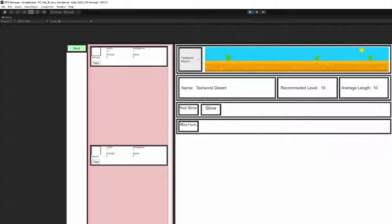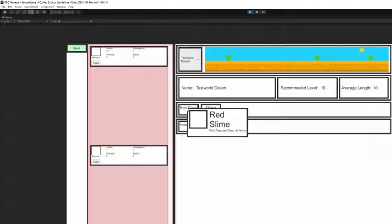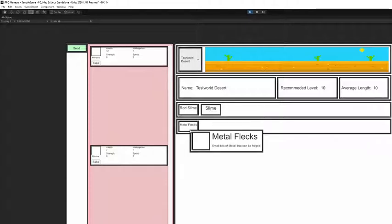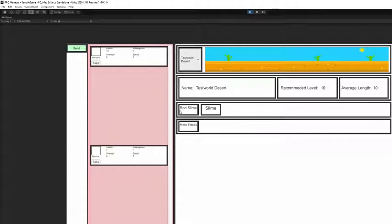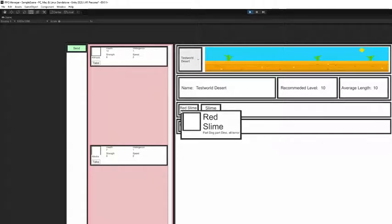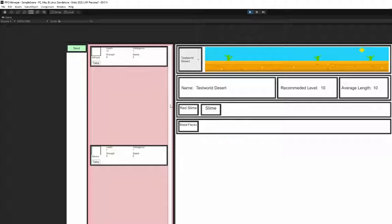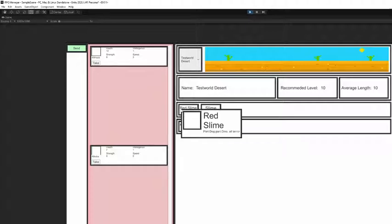If I go here to this test world desert where I have gone before, you'll see I do have some monsters done. I know that here there's red slimes and regular slimes and metal flecks. As you can see it does have icons and some of the creatures I've drawn, for some of them I don't. The game when it pulls the hard drive looks for the icon, if it's there it adds it to the game, if it's not then it just leaves it blank without crashing, which is great.